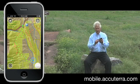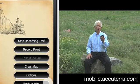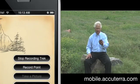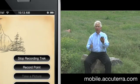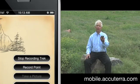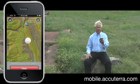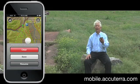To save it, tap on the button in the lower right hand portion of your screen and you'll see the button that says stop recording trek. Just stop recording it.